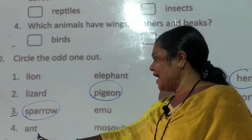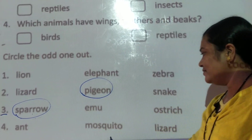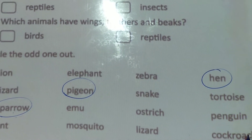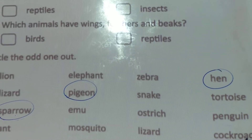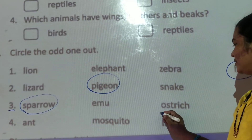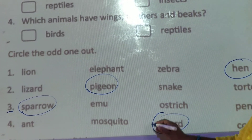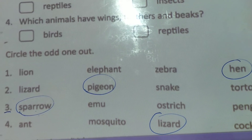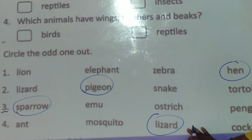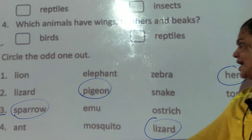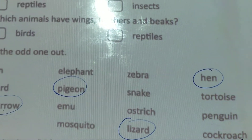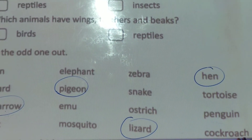Question number 4: ant, mosquito, lizard, cockroach. Guess the odd word, children. The answer is lizard. Why is lizard odd? Because lizard is a reptile, and ant, mosquito, and cockroach are insects.